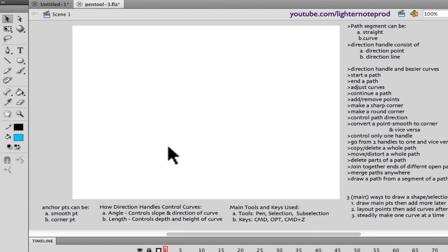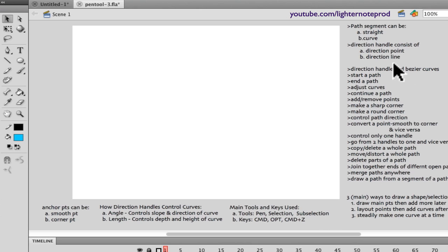I'm going to do a little mini crash course on the pen tool and hopefully go over the fundamentals of what I think you need to be pretty adept at the pen tool. I'm going to go over especially the things that a lot of tutorials really don't cover that I think are essential for you to really get what the pen tool is all about. I use Flash primarily, but what I'll be covering will be applicable pretty much to Photoshop as well.